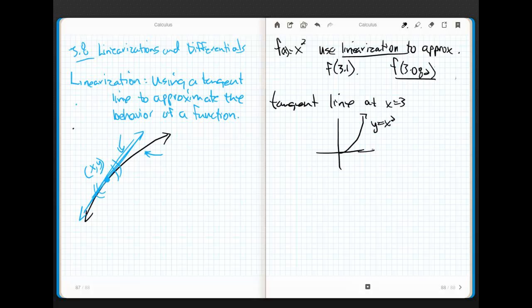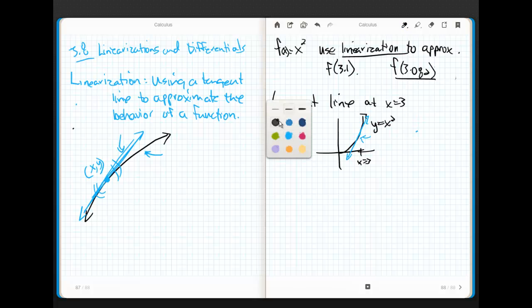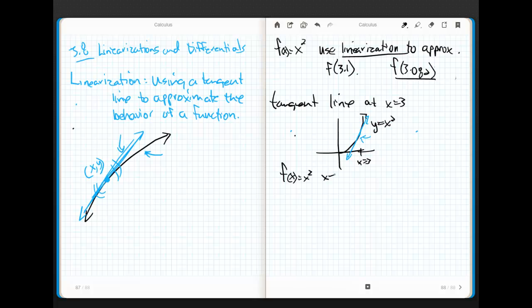And then out here at x equals 3, this is where we're going to draw our tangent line. It's going to sit right there. Now, then what we're going to do is, notice that this line and this curve at 3.1 aren't a whole lot different. I'm just going to simply use this line. Now, watch how this works. This is kind of fun.